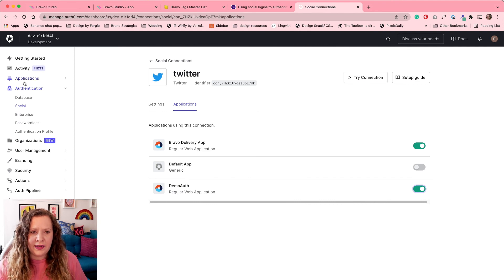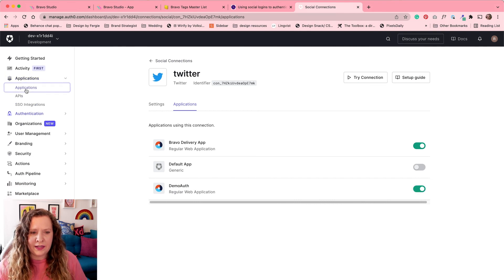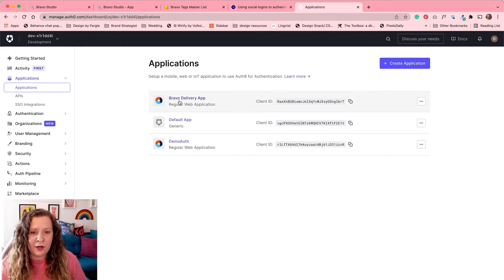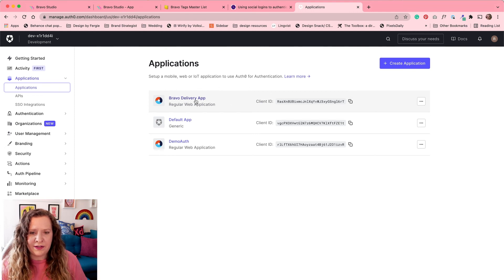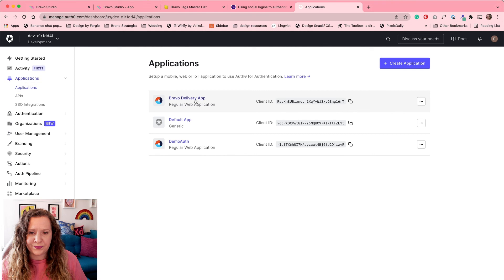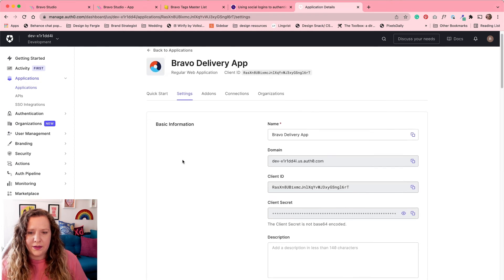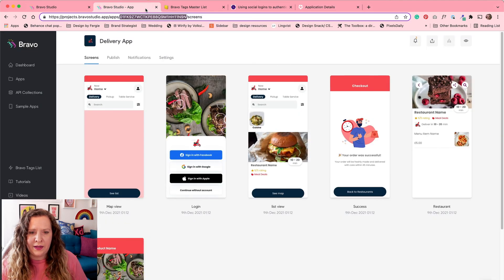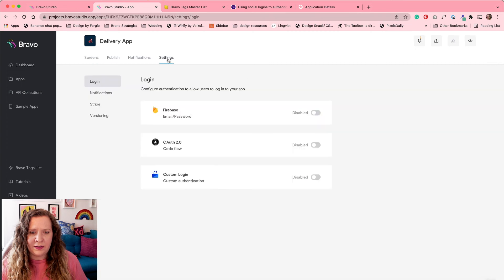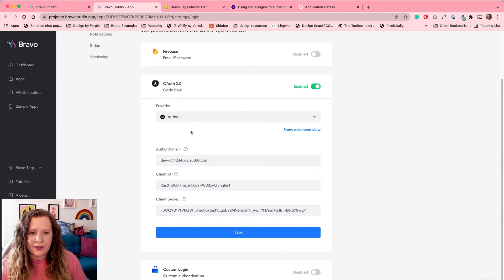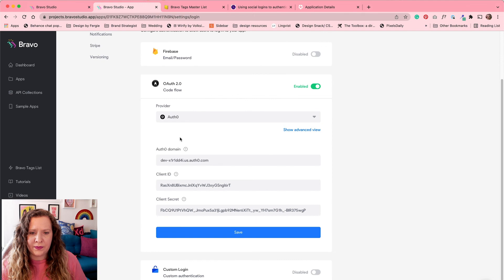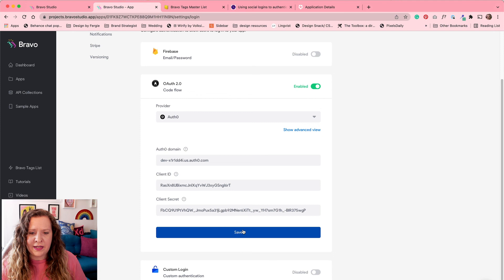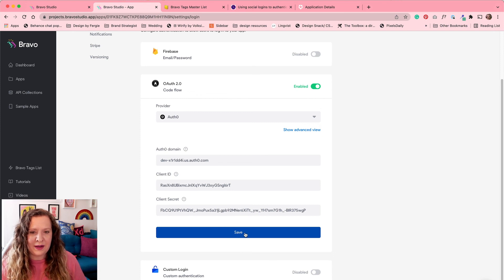Now let's go back to our applications here. And we're going to open up what we've created. So I'm going to open up this one I created earlier, which is exactly the same. It's just already named and ready for me to use. Okay, so remember I said that our domain, client ID and secret is really important. We now need to go back to our Bravo project. You need to click on settings here and enable the OAuth 2.0. And then from the dropdown here, select Auth0. And then this is where you're going to paste your domain, client ID and secret from Auth0 over here. Once you have pasted those in and hit save, this is now set up and ready to go.